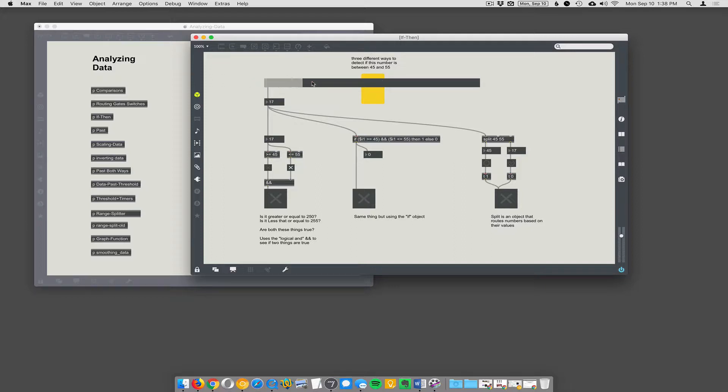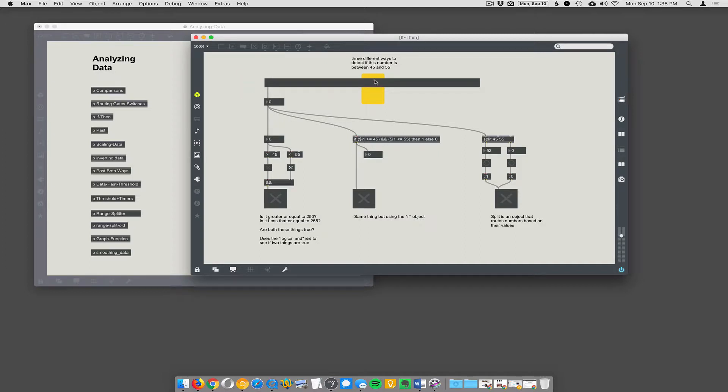Alright, so I have this slider up here that's going to go from 0 to 100. And I want to detect when the number is in this yellow box range here, which is between 45 and 55. So, three different ways to do that.